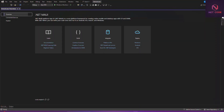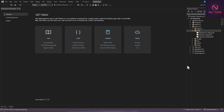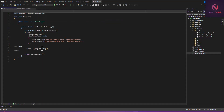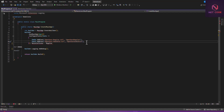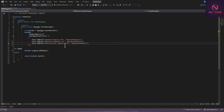Let's copy this file and go to our project. Under Resources, paste it inside the font folder. Now let's grab the name and go to the program.cs file to register it. We paste the name here and make a copy of it.